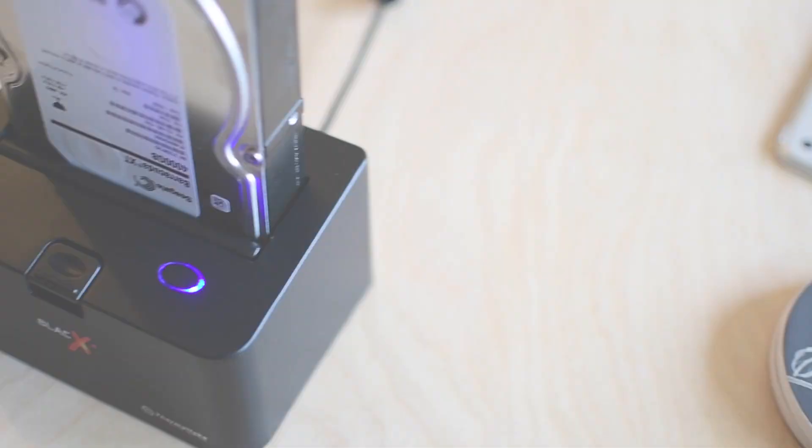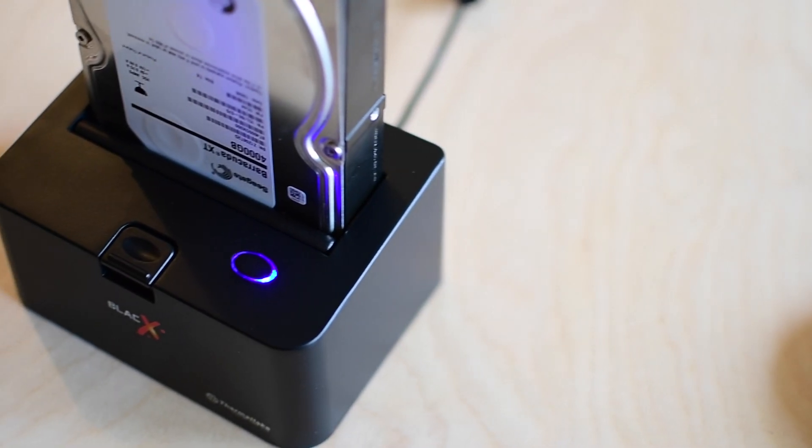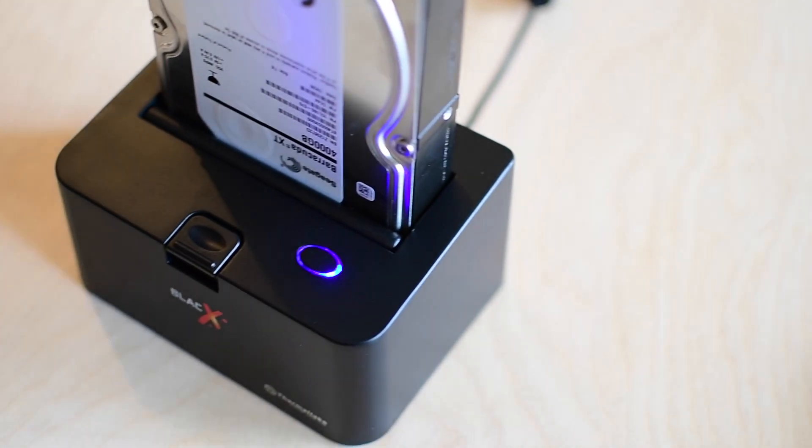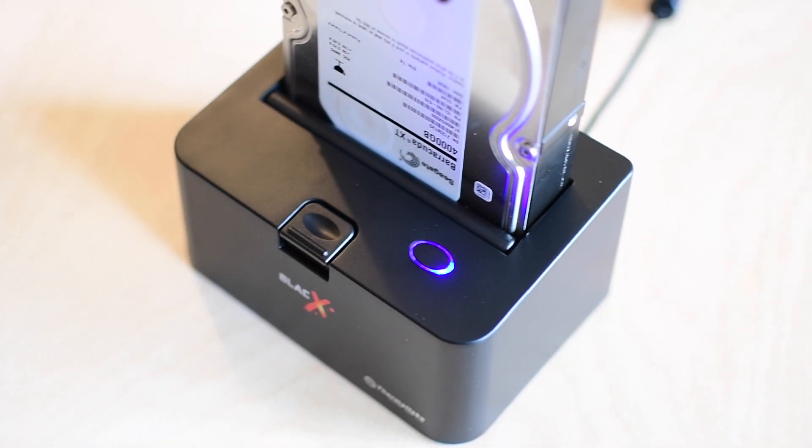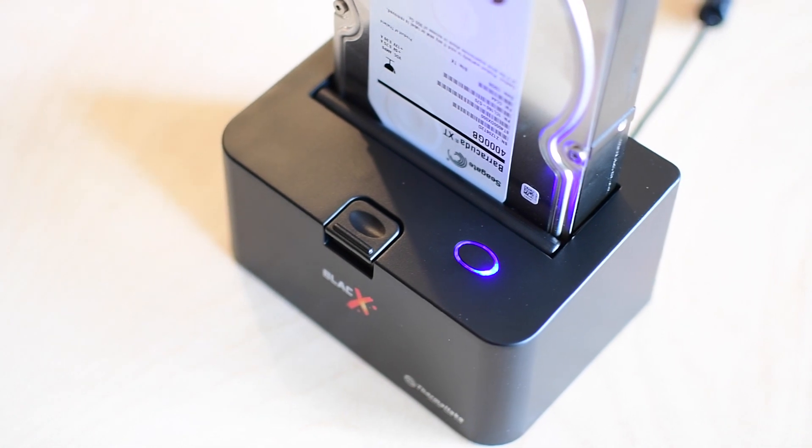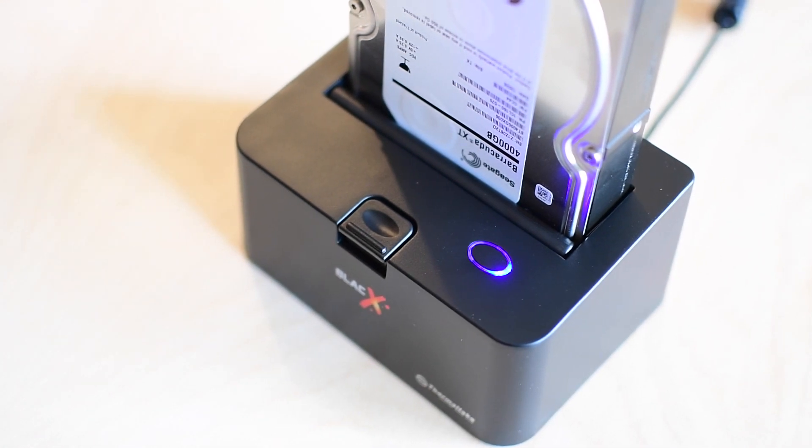How's it going everyone? It is Andrew here from iDownloadBlog. Today I have an essential tool for any of those do-it-yourselfers out there and that is the Black X hard drive docking station from Thermaltake.